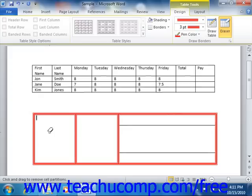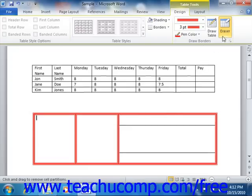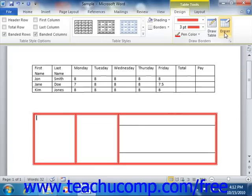Also this button, like the Draw Table button, will remain enabled until you turn it off. You can do this by clicking the Eraser button in the Draw Borders group of the Design tab of the Table Tools contextual tab, or by simply pressing the Escape key on your keyboard.